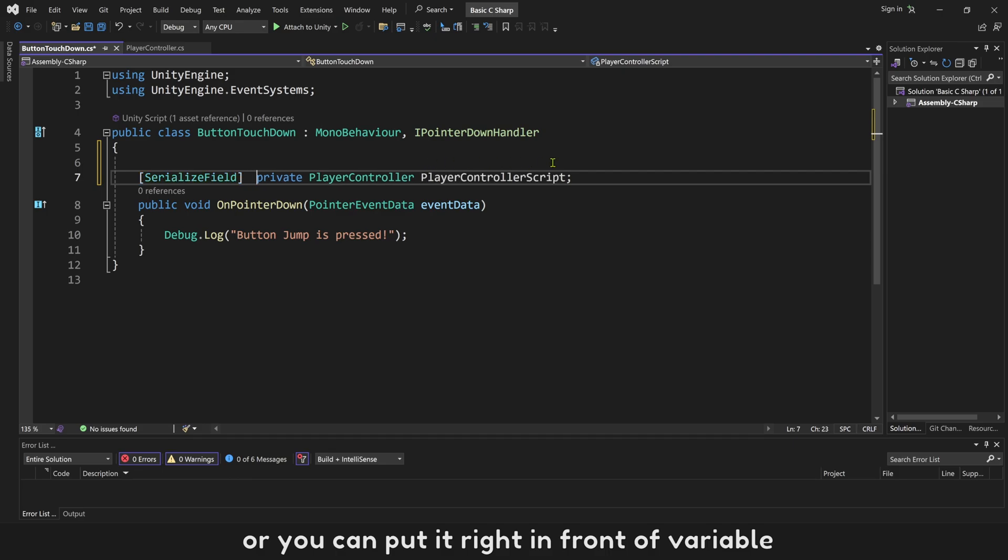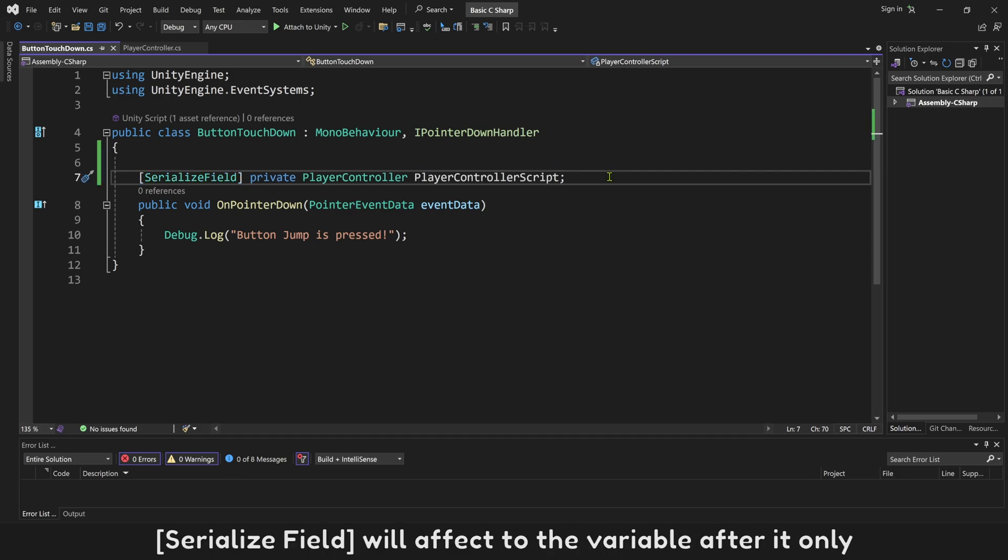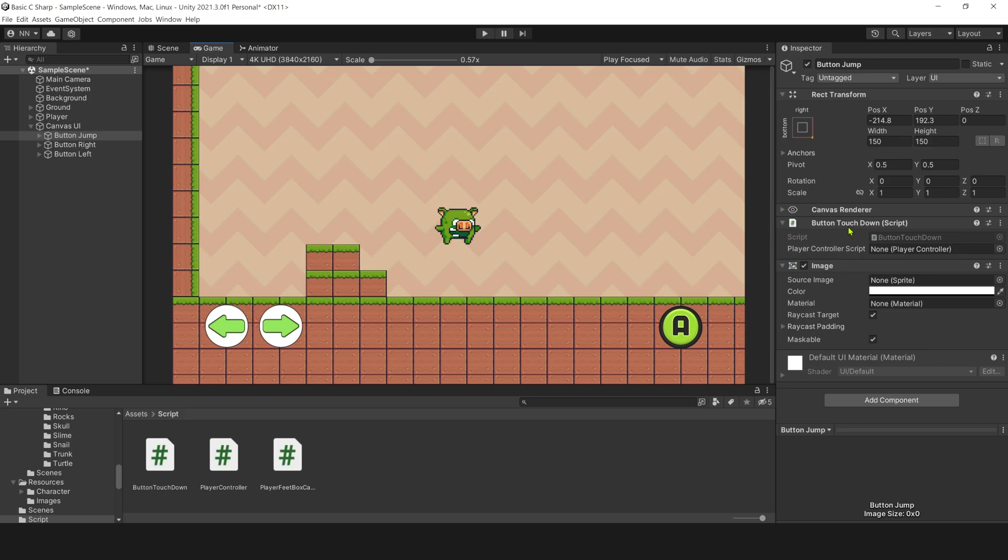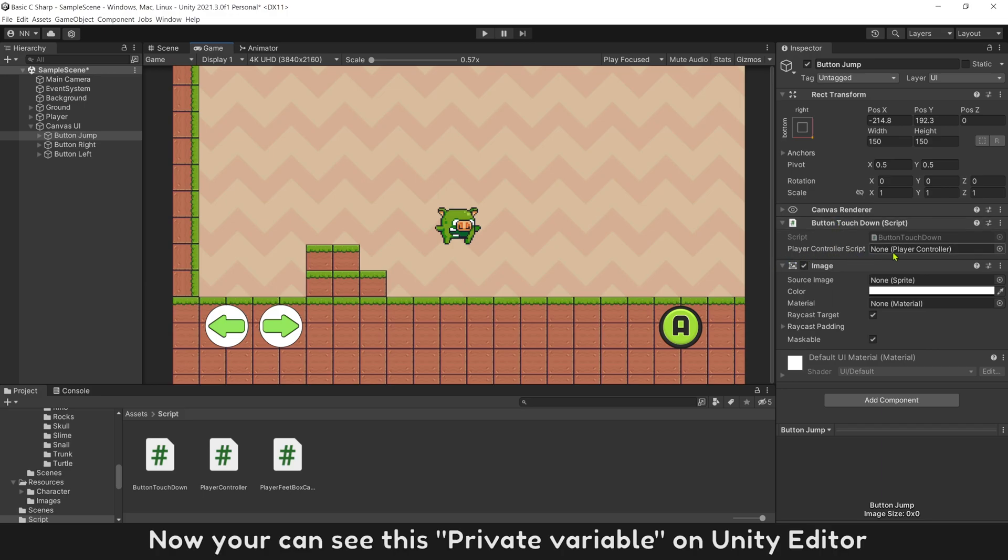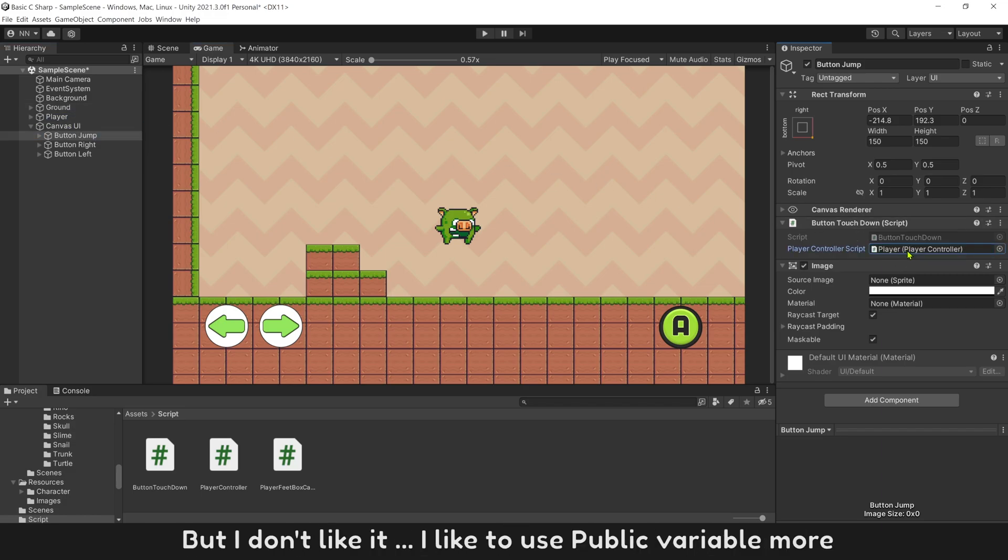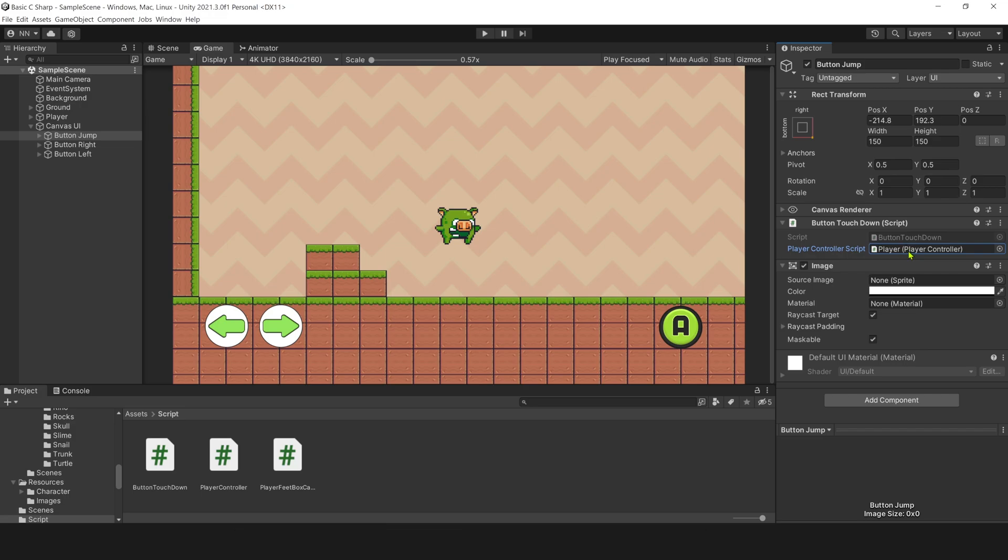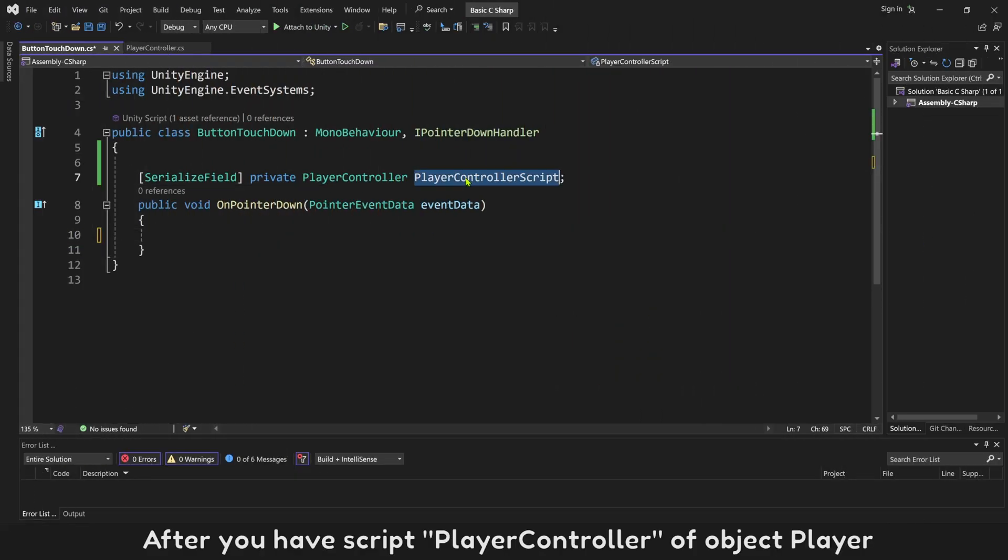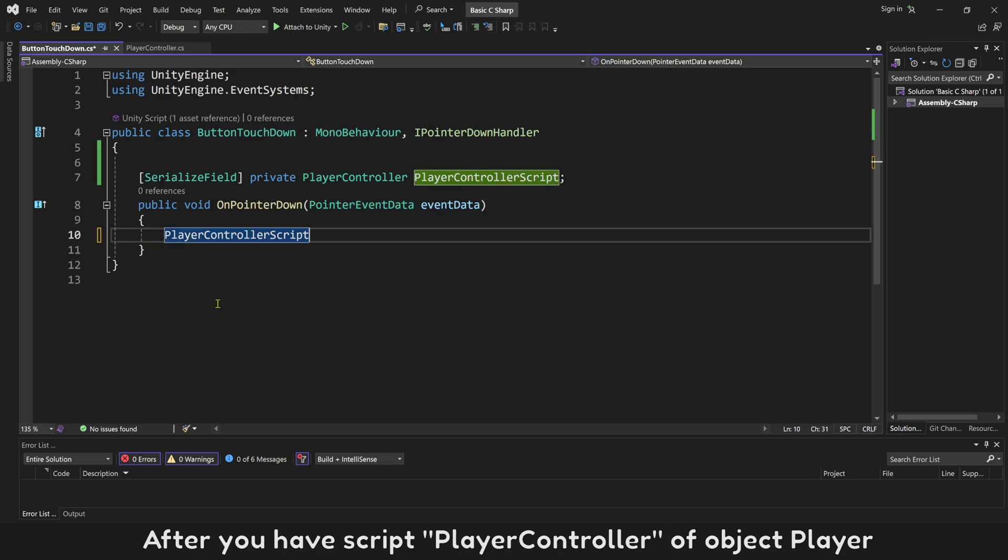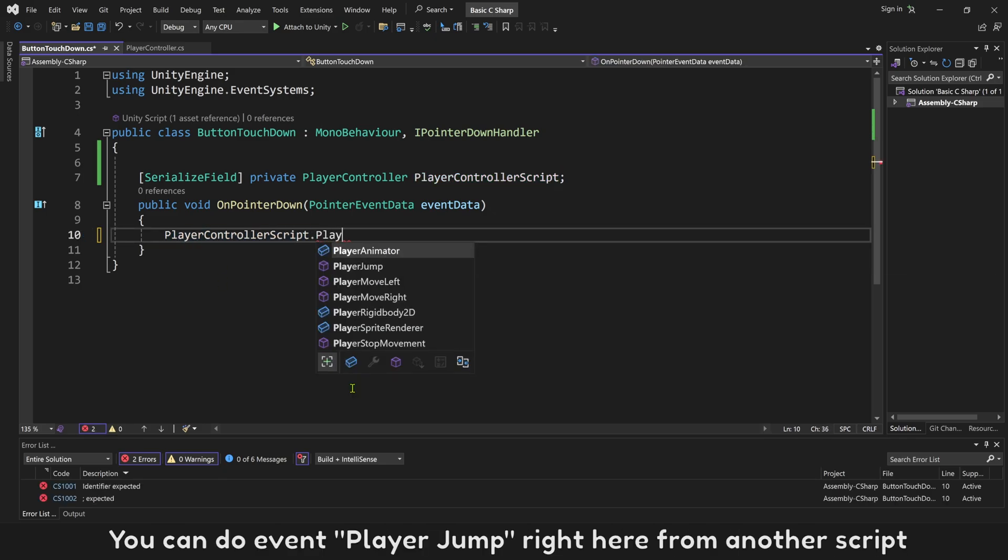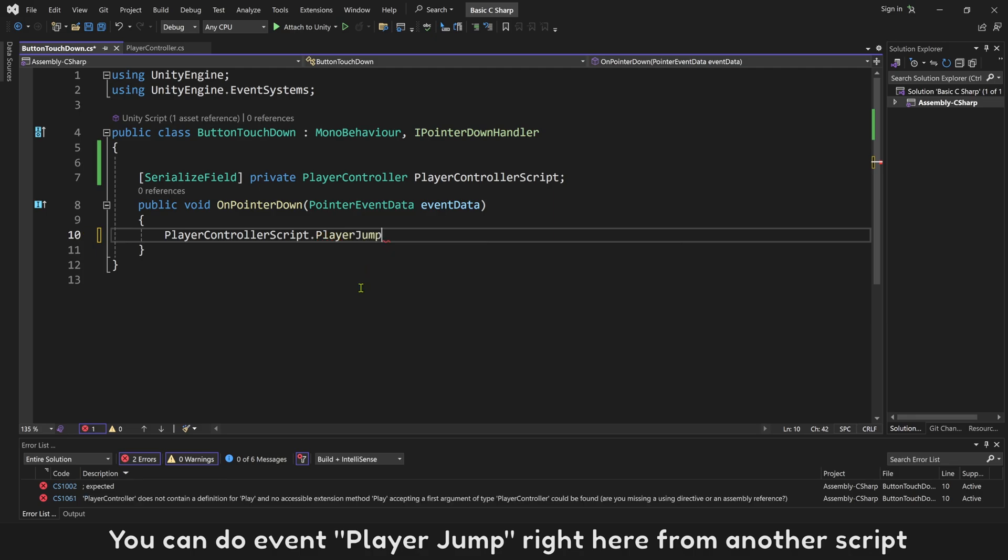SerializeField will affect to the variable after it. Now you can see this private variable on Unity editor. Most people will use this way, but I don't like it. I like to use public variable more. After you have script PlayerController of object player, you can do event PlayerJump right here from another script.